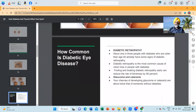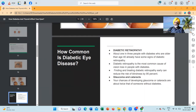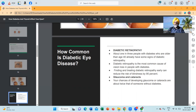How common is diabetic eye disease? About 1 in 3 people with diabetes who are older than age 40 already have some signs of diabetic retinopathy. Diabetic retinopathy is the most common cause of vision loss in people with diabetes. Finding and treating diabetic retinopathy early can reduce the risk of blindness by 95%. Your chances of developing glaucoma or cataracts are about twice that of someone without diabetes.